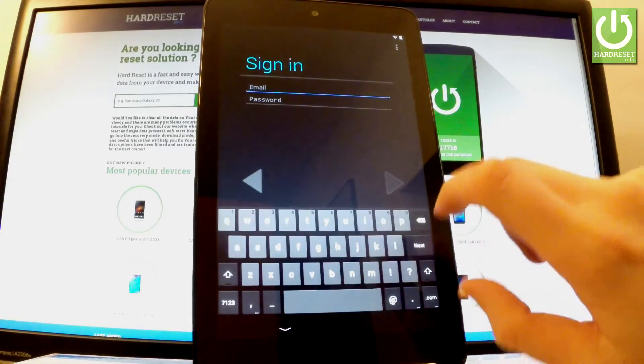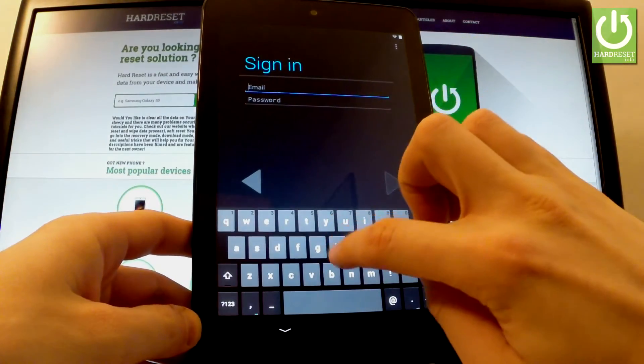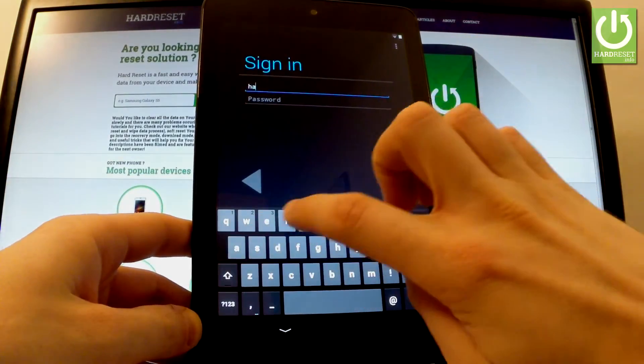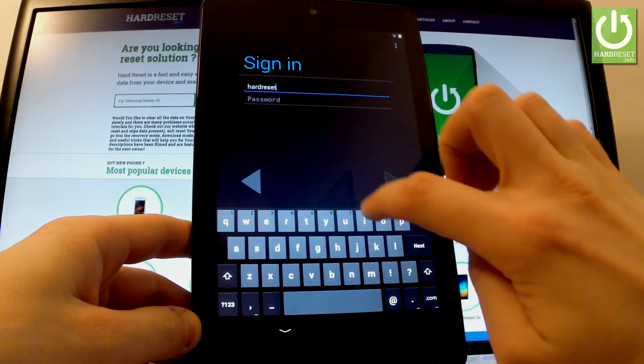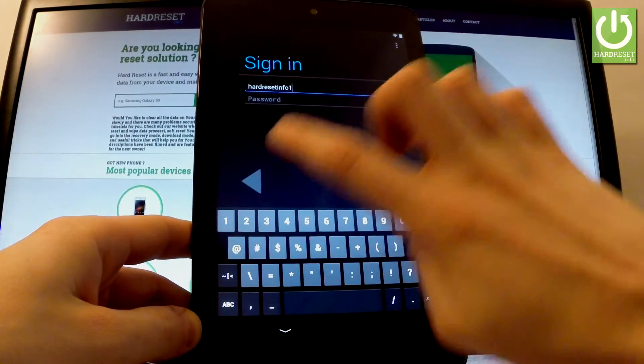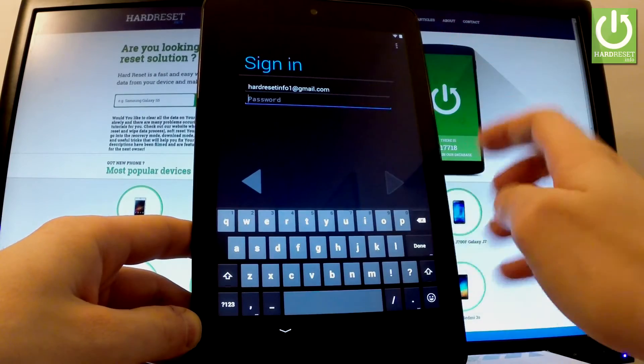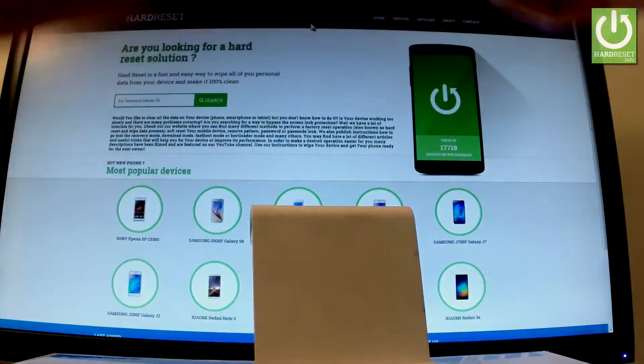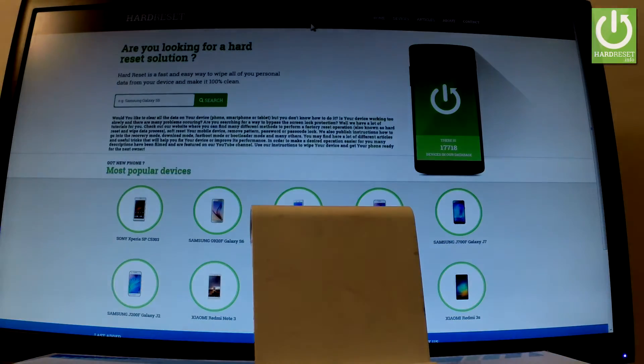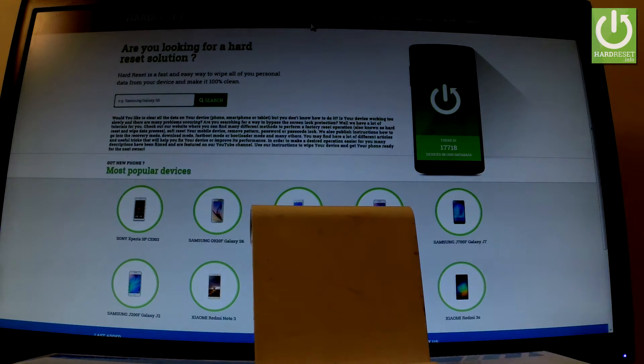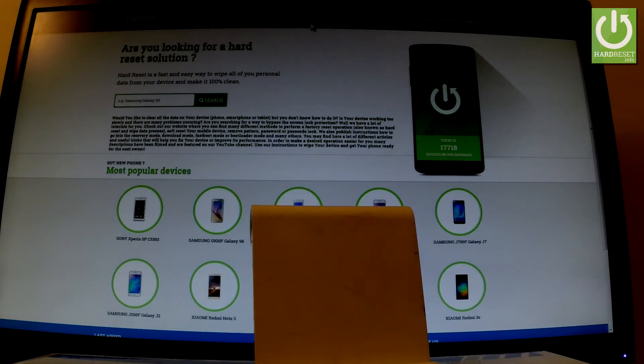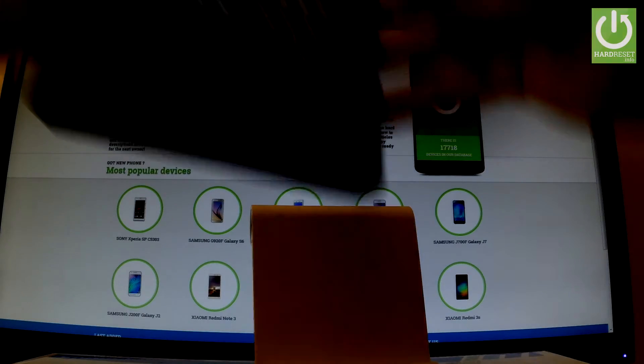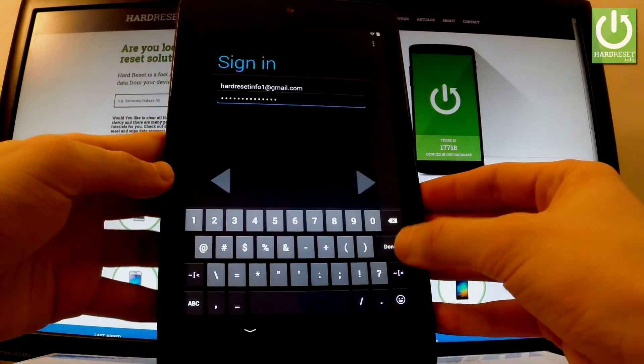Now you have to enter your email. If you are ready, let's enter your password. Let's wait a few seconds. Then let's tap next and done.